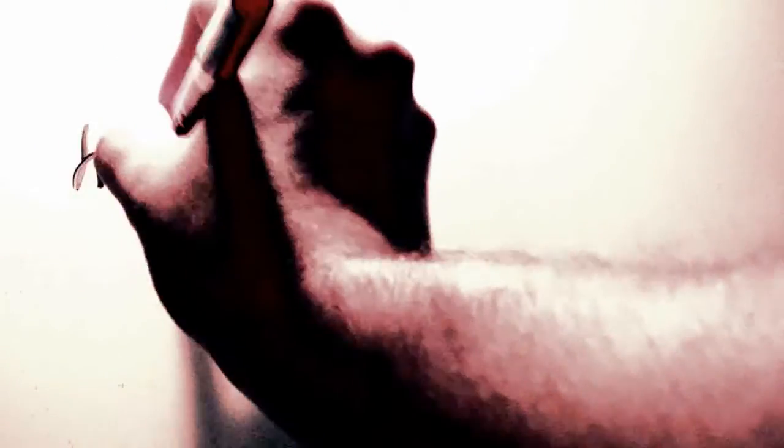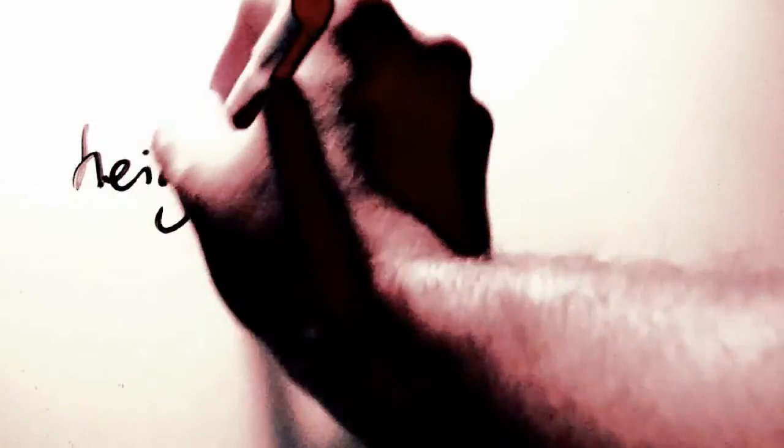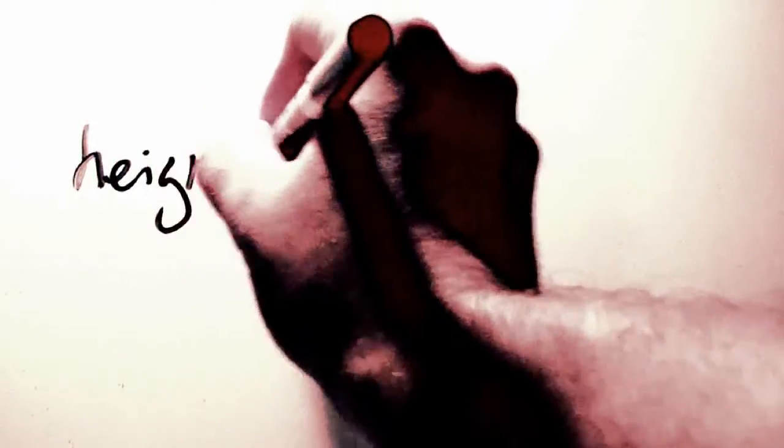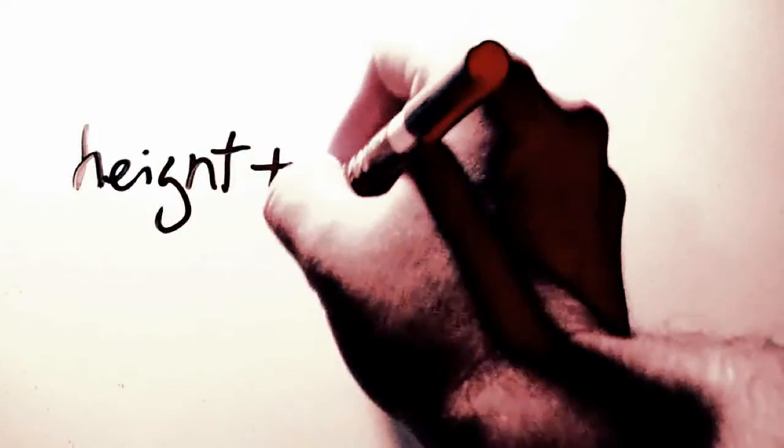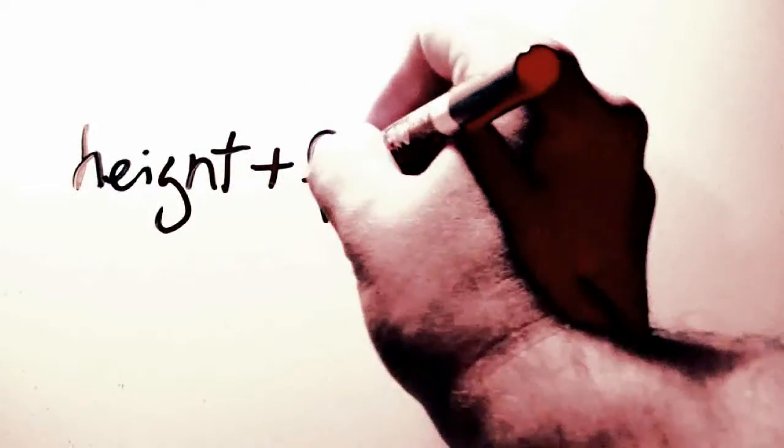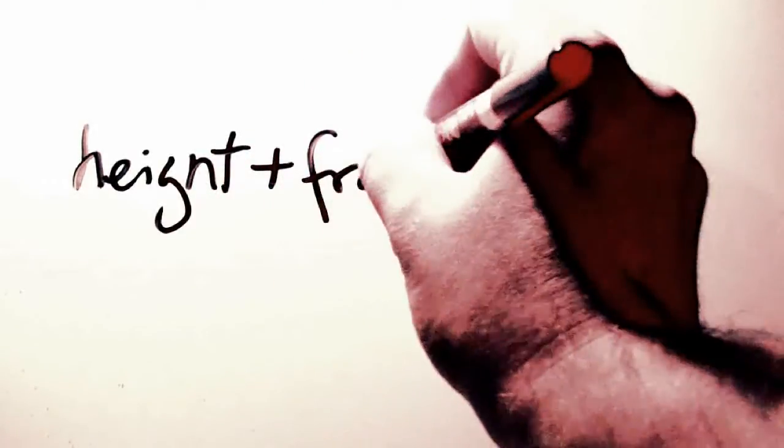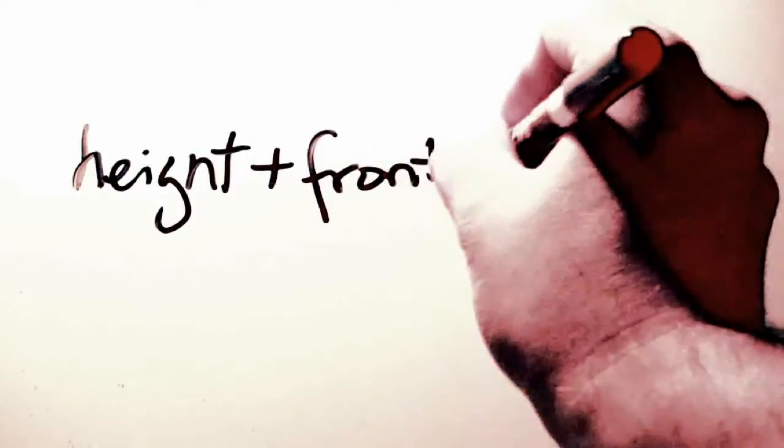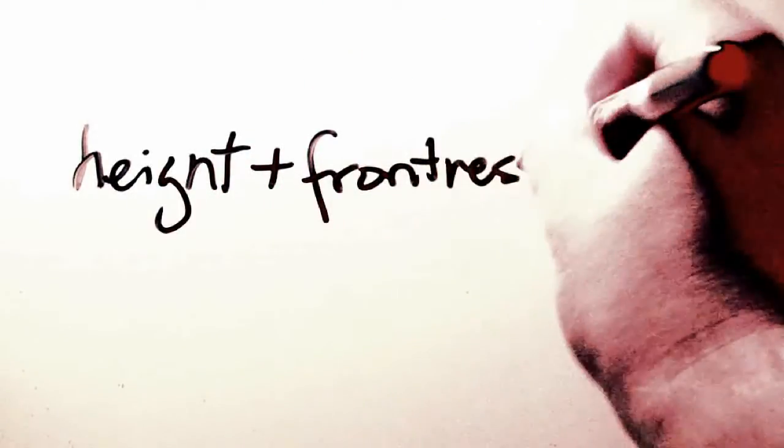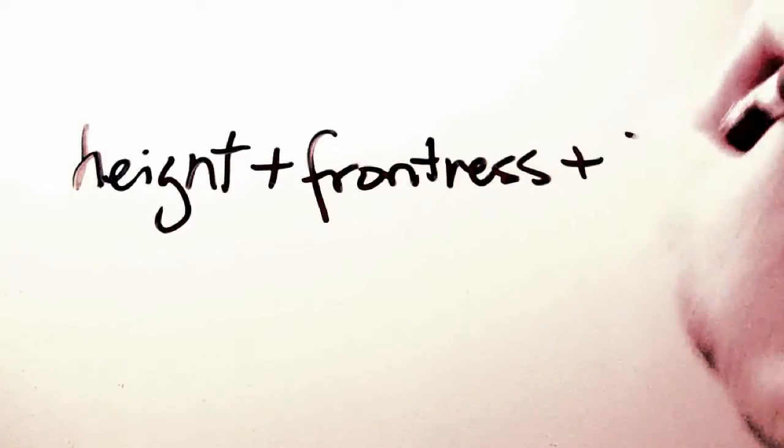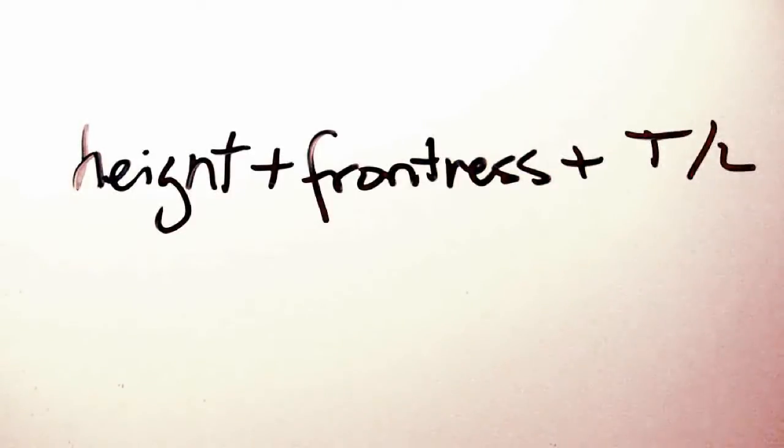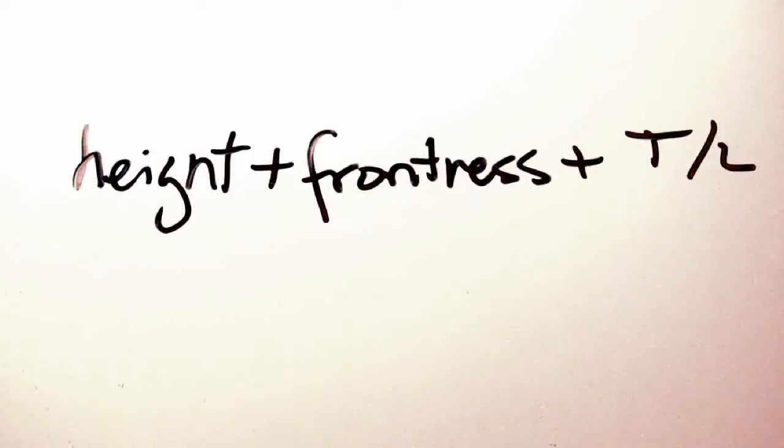Because of their differential nature versus consonants, vowels are described differently. Namely, tongue height plus tongue frontness plus tense versus lax. Note that this is for English. Many languages do not have tense-lax pairs, and thus the tense-lax difference isn't needed for those languages.